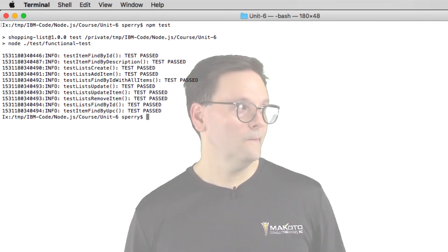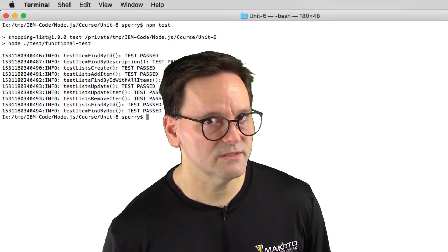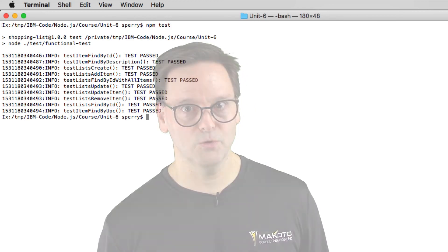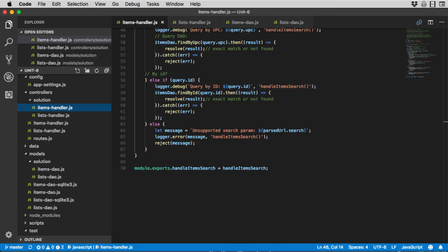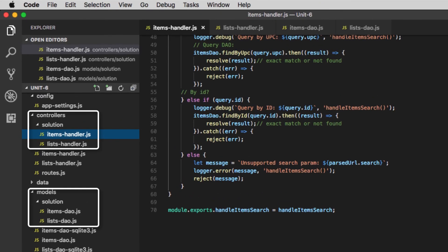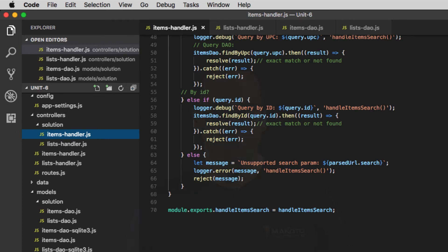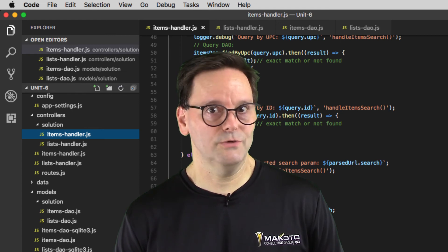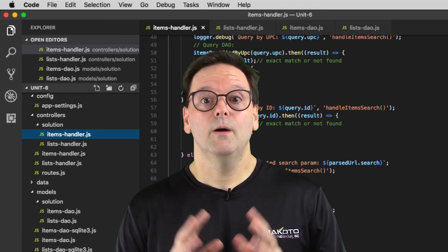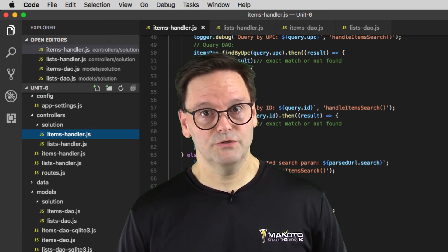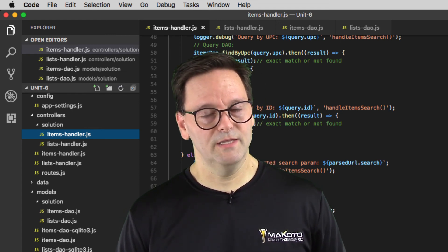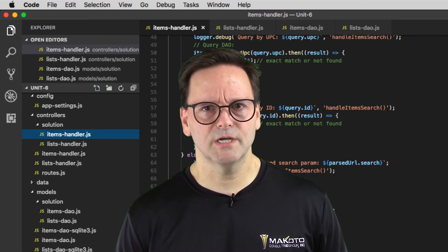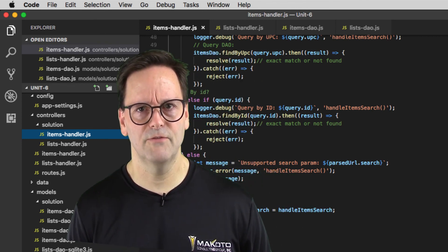Now, if you get stuck, there is a solution available. In the controllers and models directories, there is a subdirectory called solution that contains the solution code. Use this as a last resort and only if you get stuck. But follow the instructions in the to-do comments and you should be fine. I believe in you, champ.